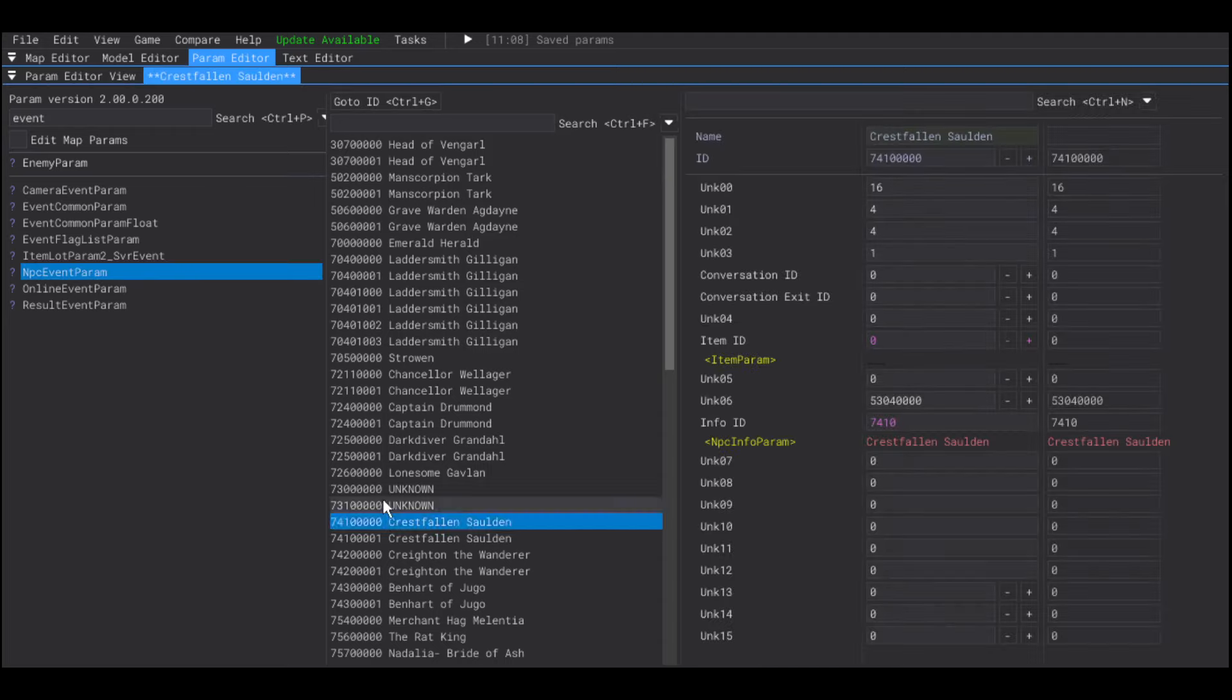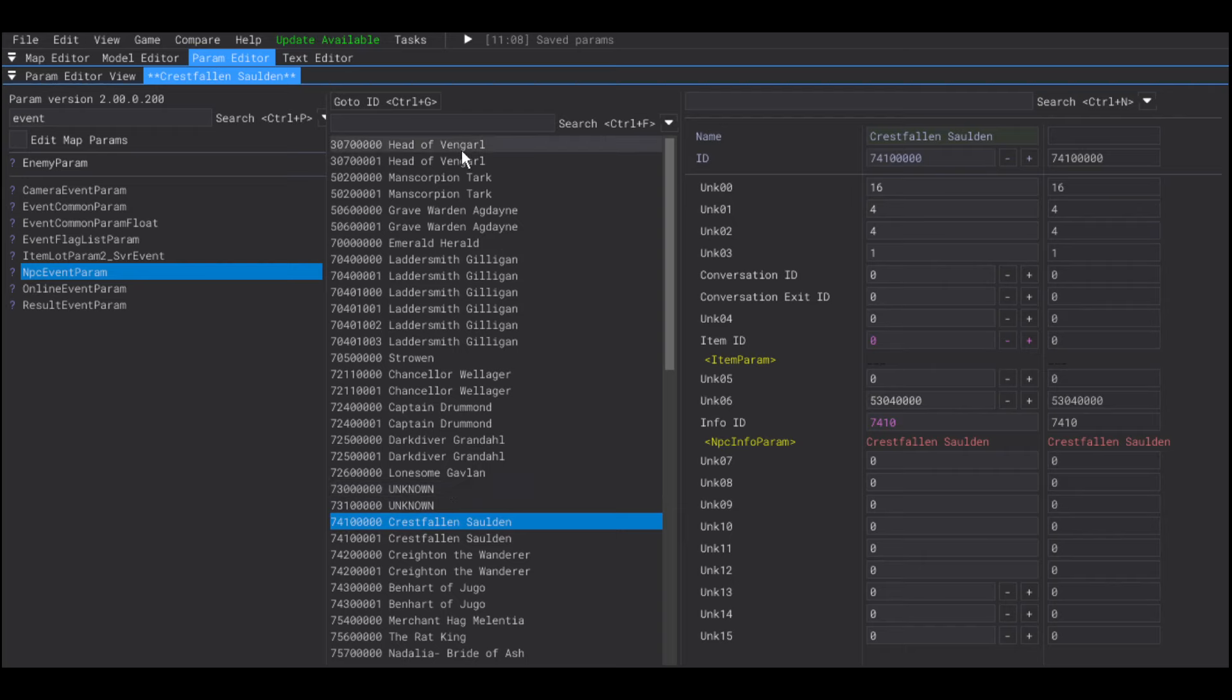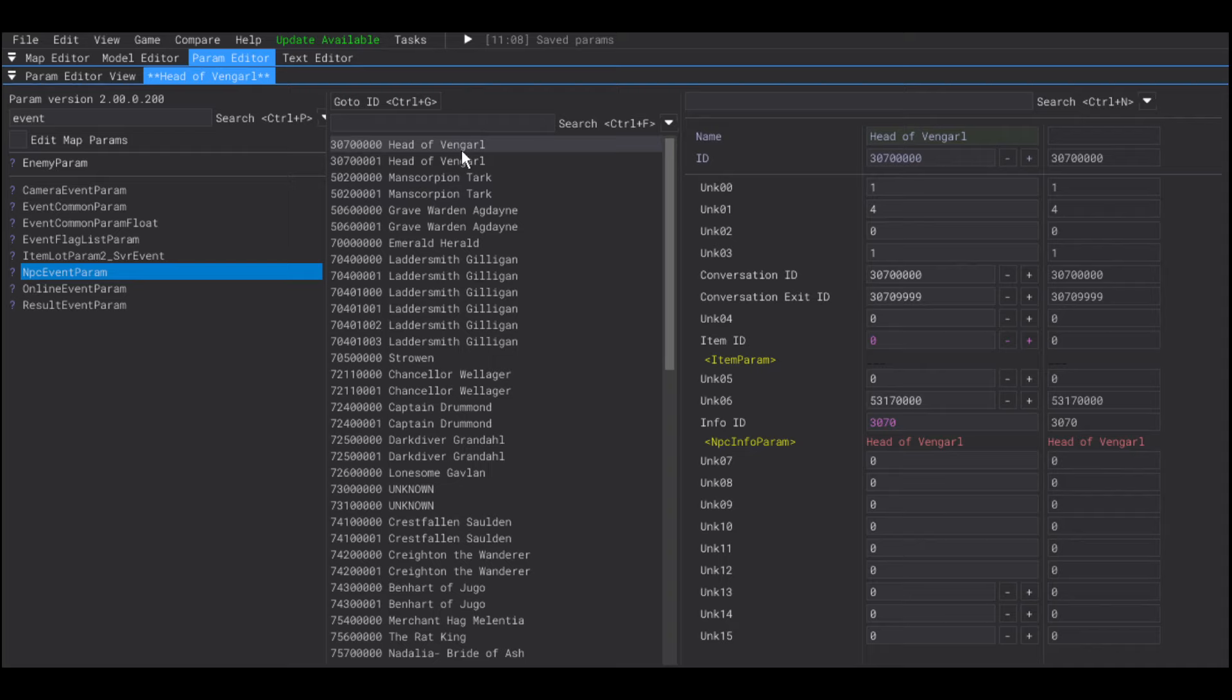This param manages everything of the NPC menu. Like, when you talk to a character and you see a menu pop up. This param manages all of that. And, for this example, I'm going to duplicate the head of Vengarl.